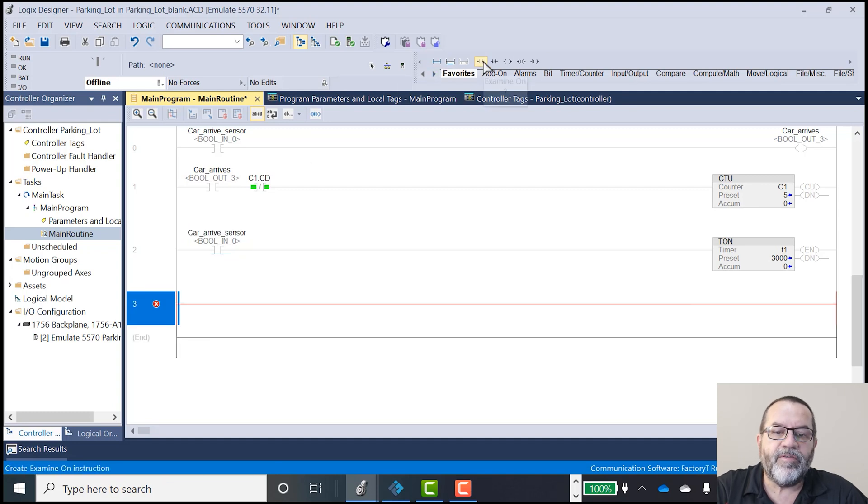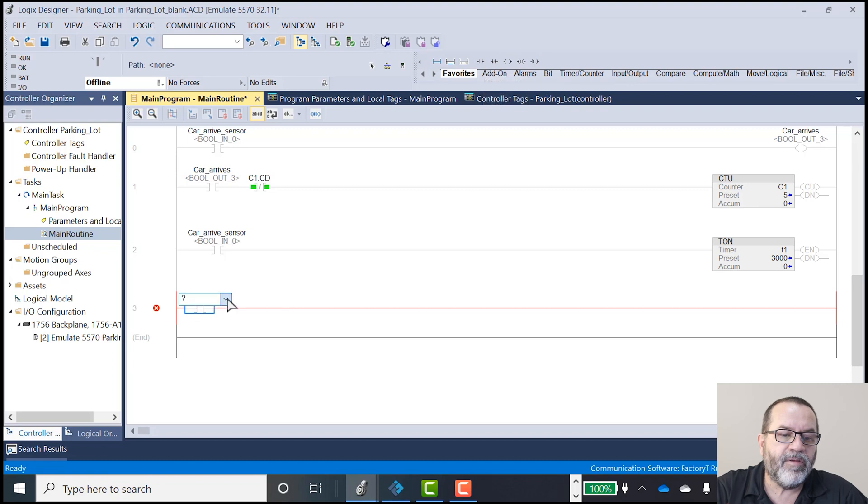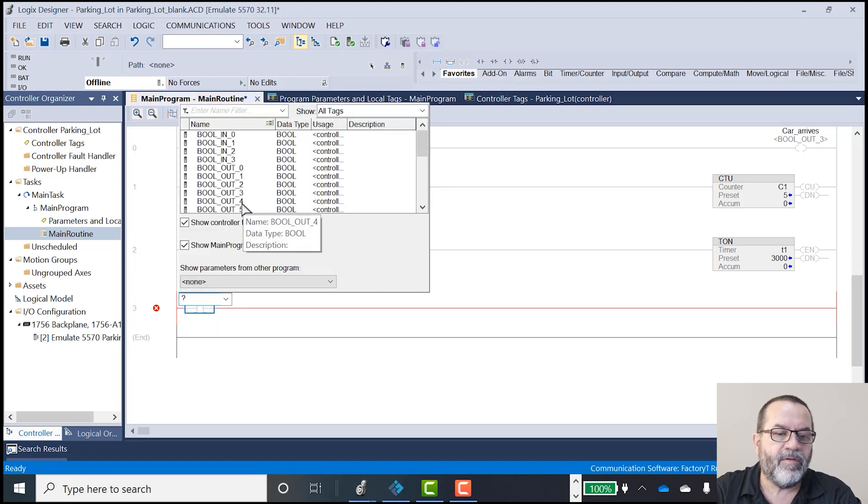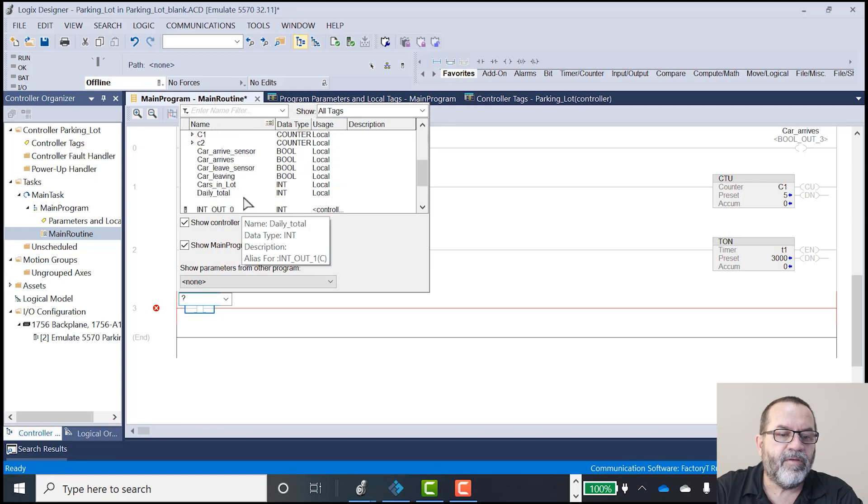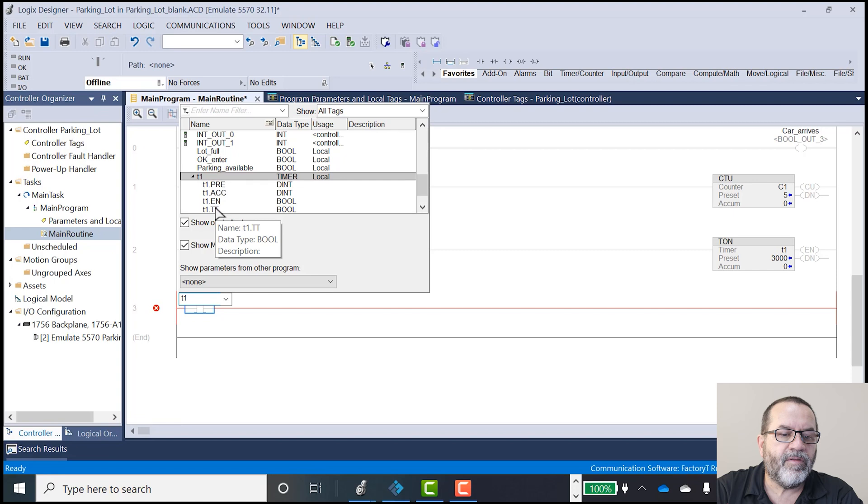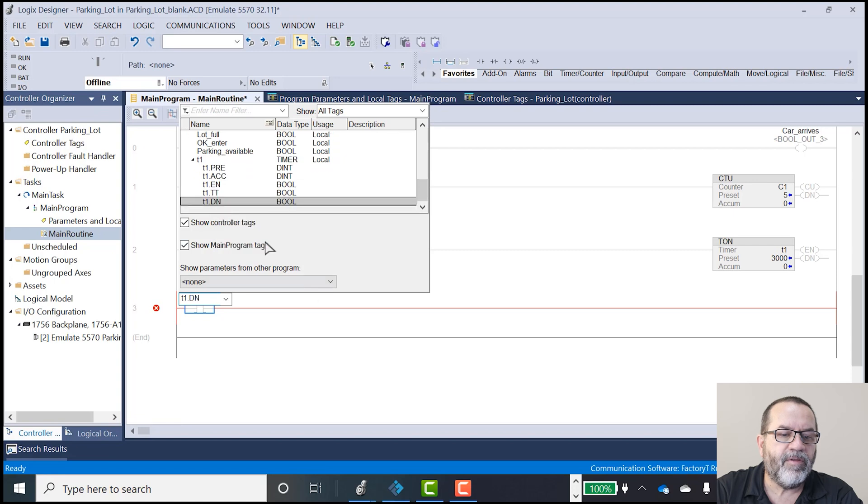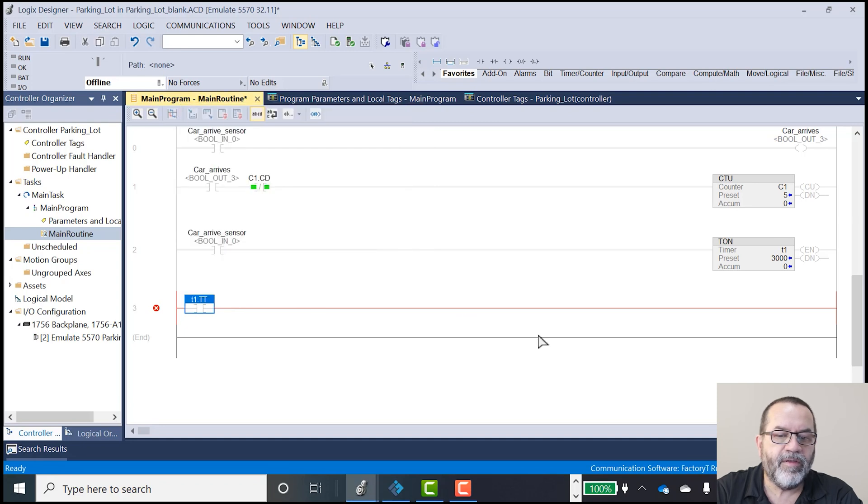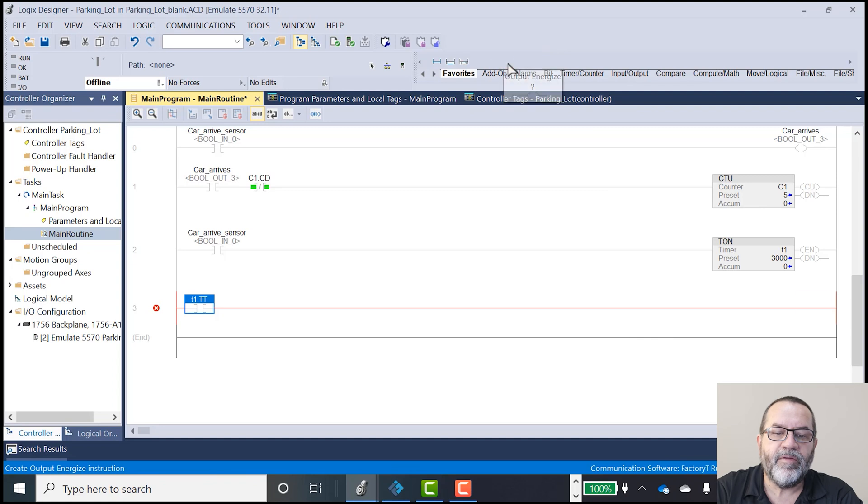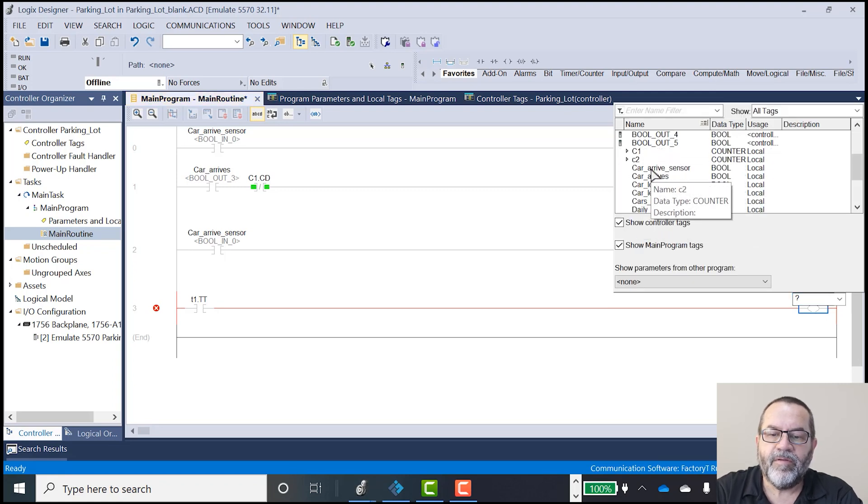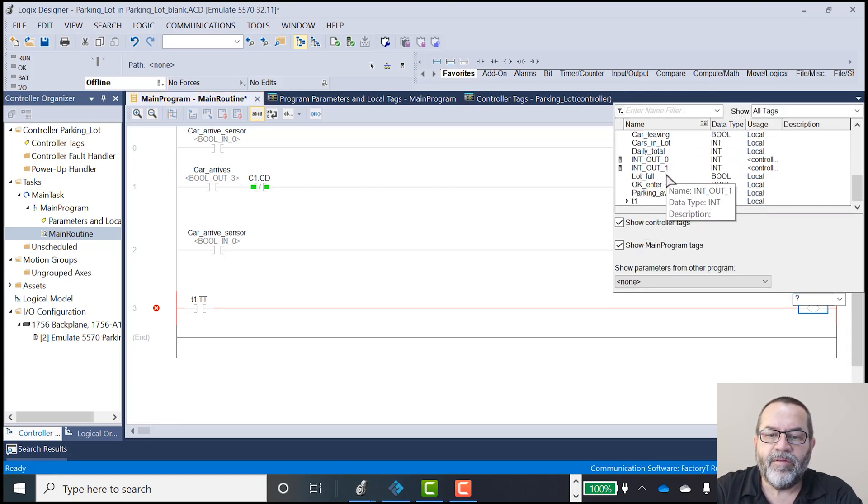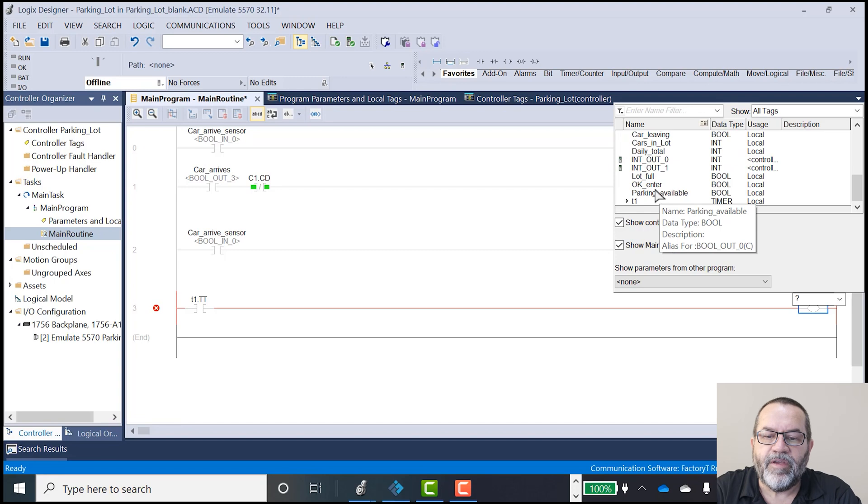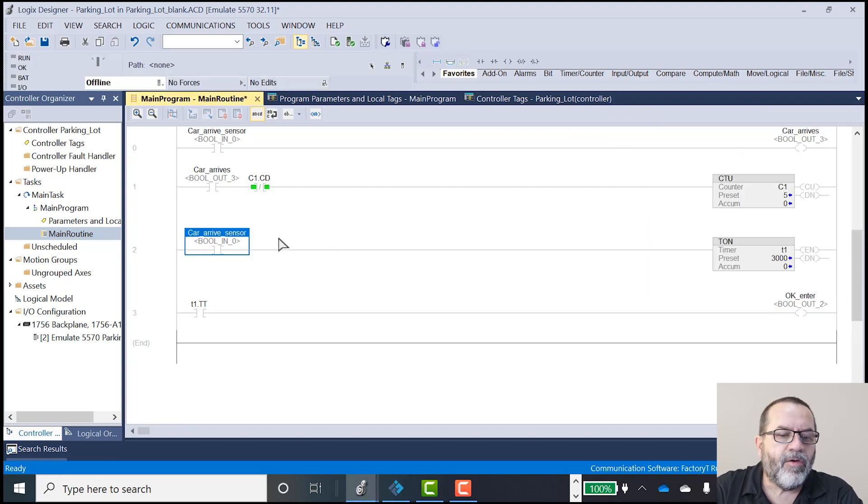And I want to use my timer timing. So I'll go down to T1, timer timing. Oops, I don't want it done. I want timer timing. And that's going to light that blue light. Let's see, OK to enter, I think it's called. There we are.